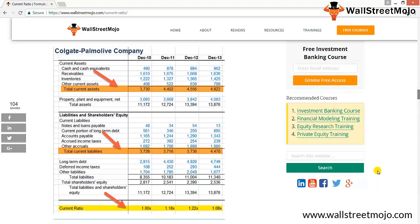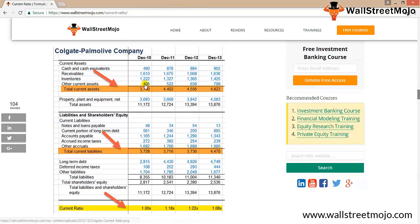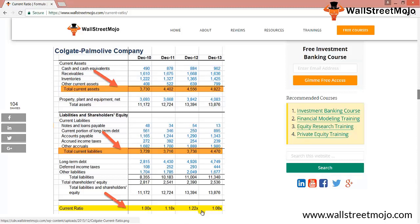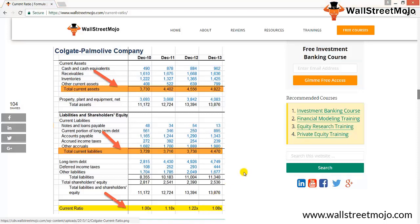Looking at Colgate-Palmolive, the total current assets and liabilities are given from December 2010 to 2013. The current ratio was 1, 1.18, 1.22, and 1.08x respectively. The current ratio is calculated as Colgate's current assets divided by its current liabilities. For example, in 2011 current assets were 4,402 million and current liabilities were 3,716 million, giving a current ratio of 1.18x.